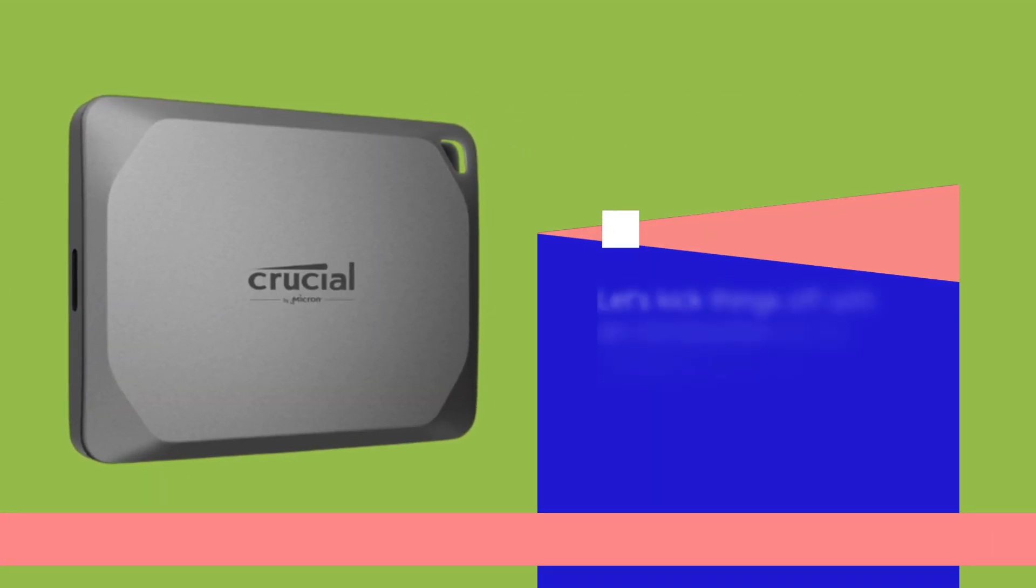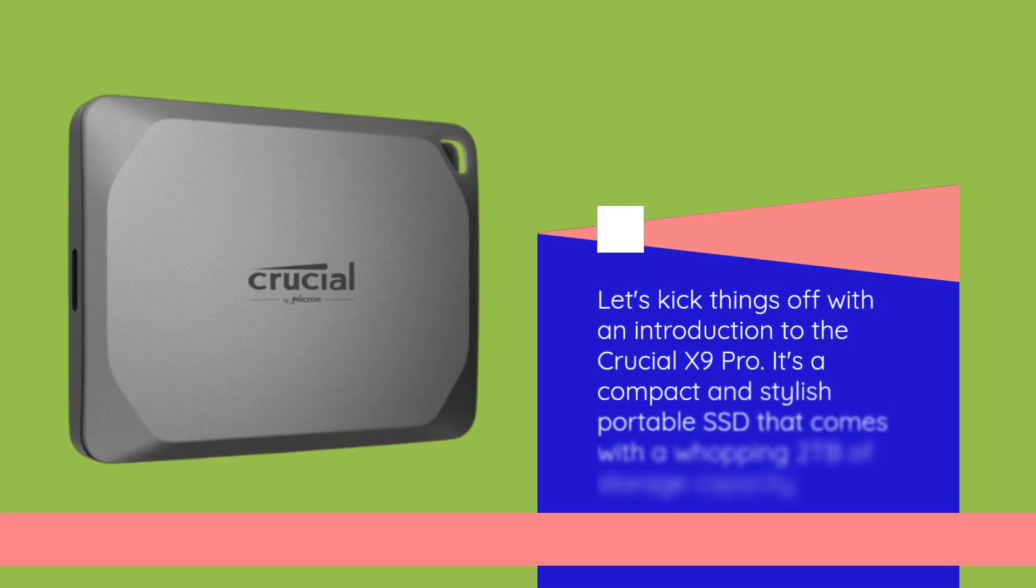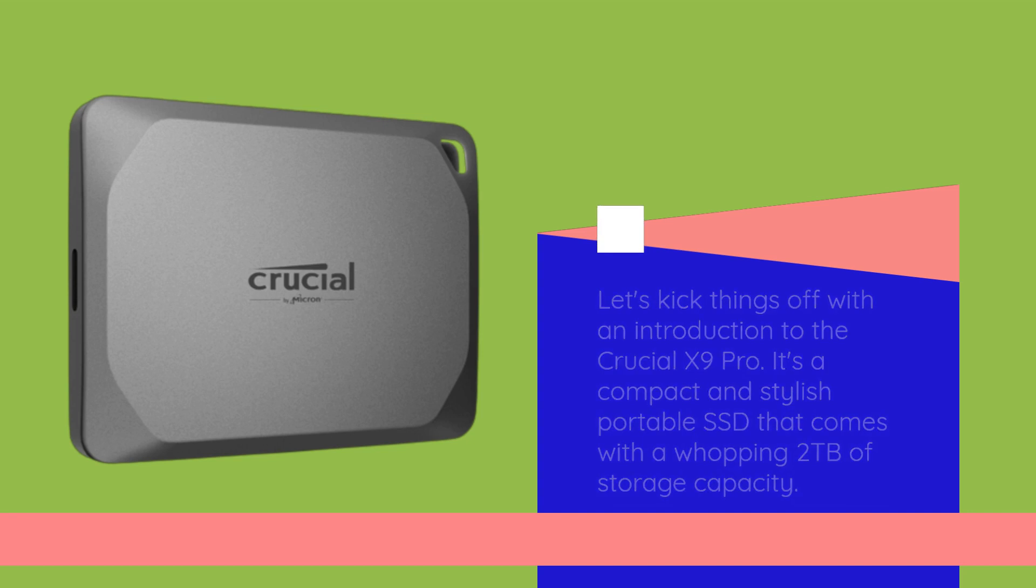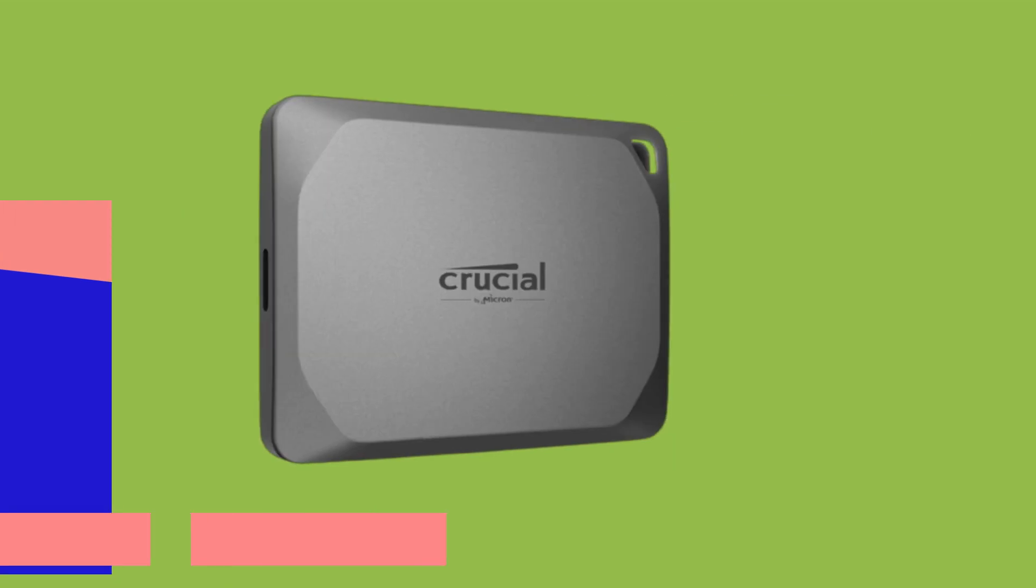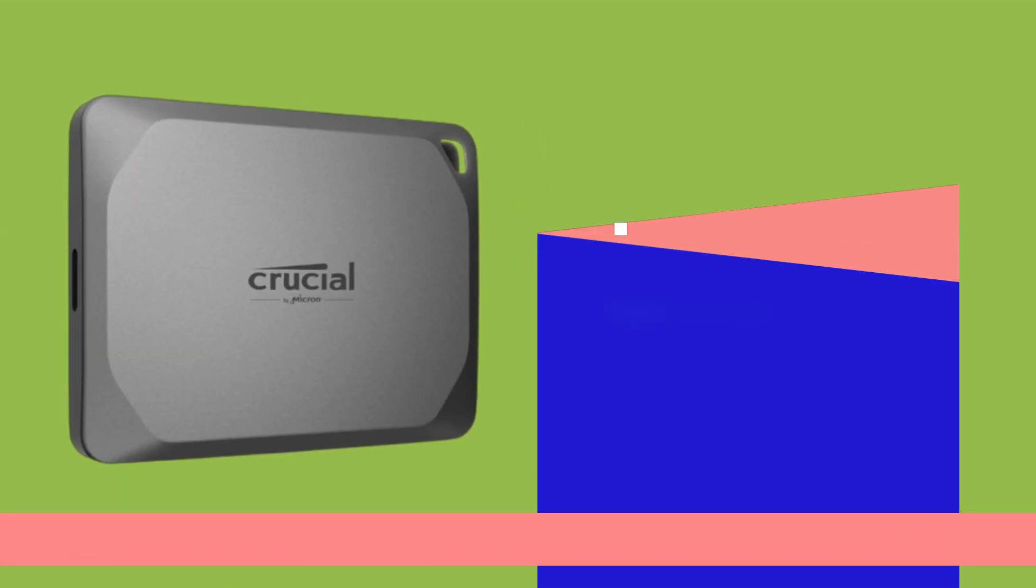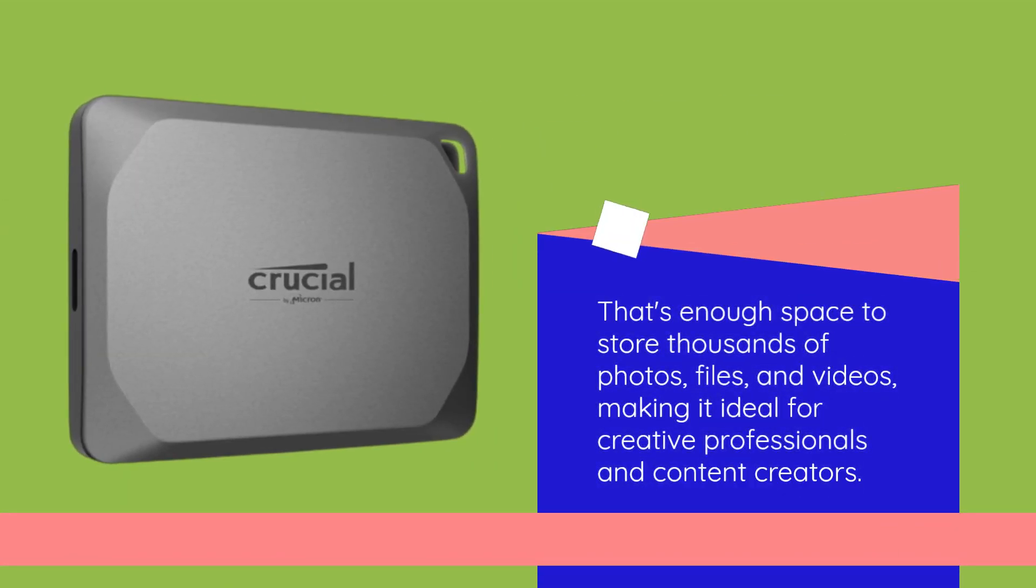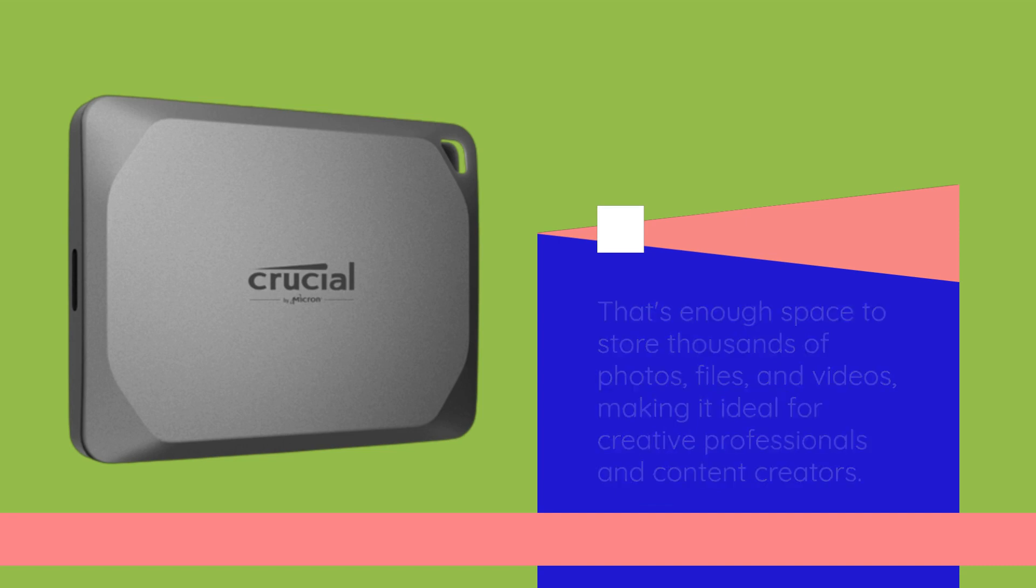Let's kick things off with an introduction to the Crucial X9 Pro. It's a compact and stylish portable SSD that comes with a whopping 2TB of storage capacity. That's enough space to store thousands of photos, files, and videos, making it ideal for creative professionals and content creators.